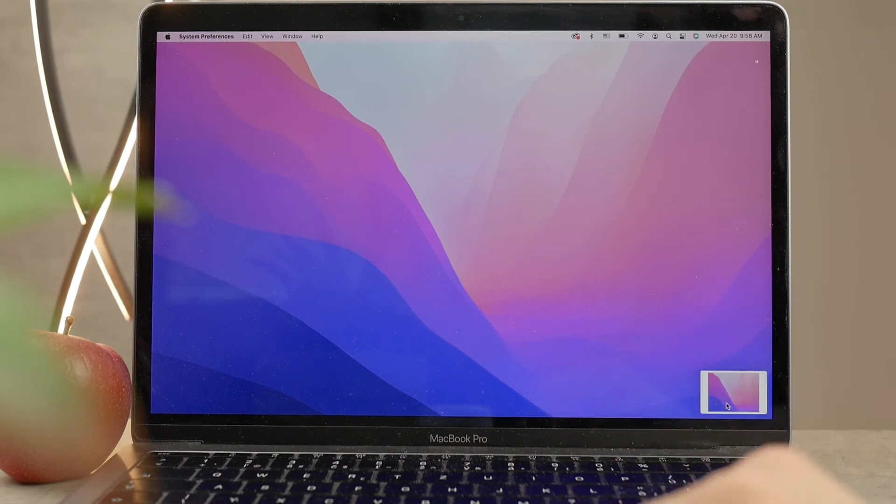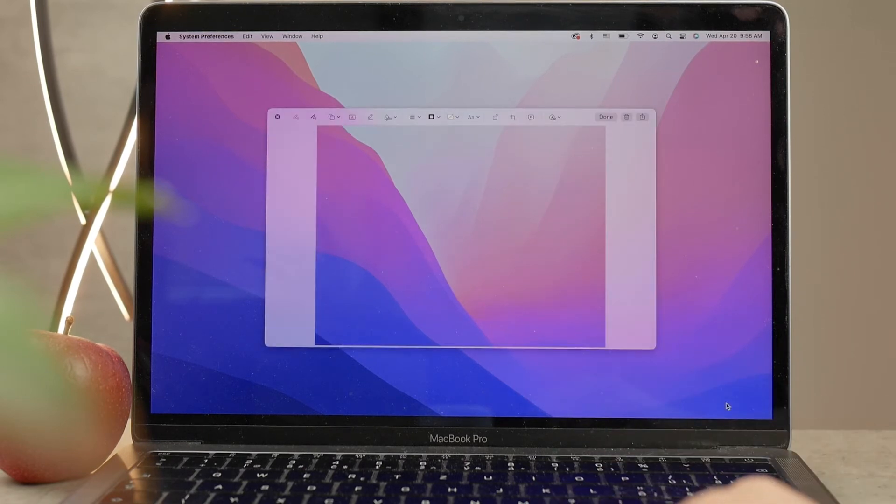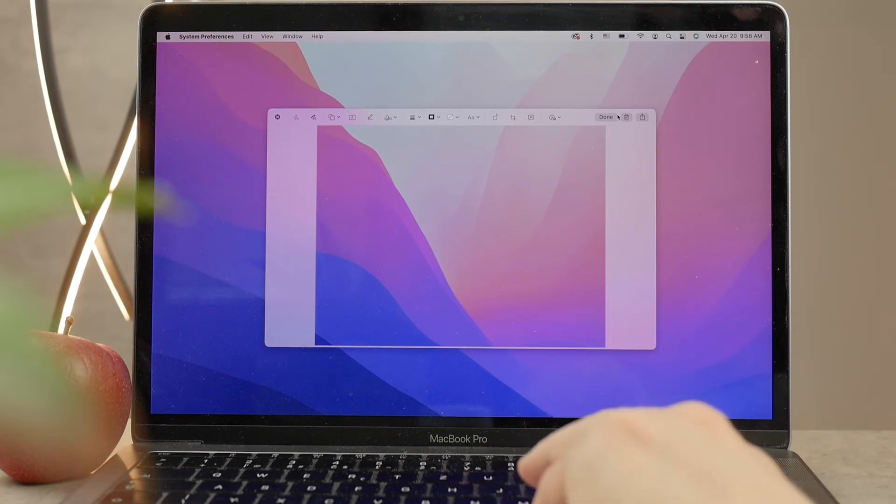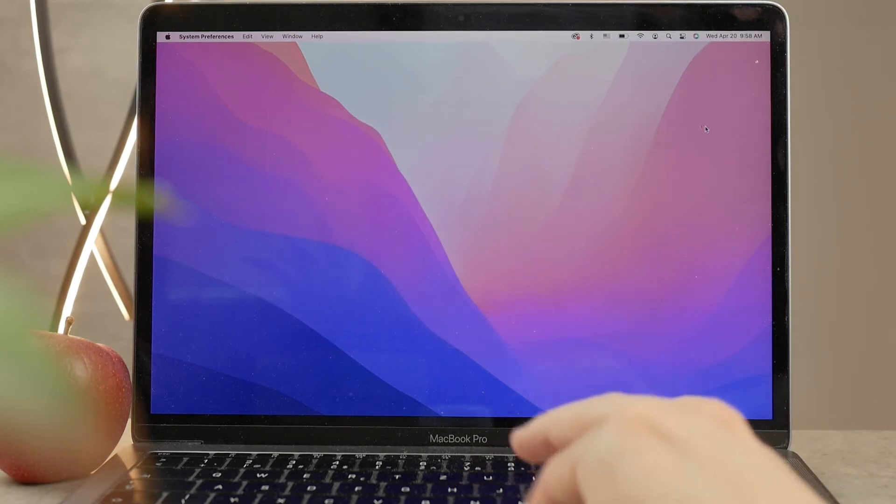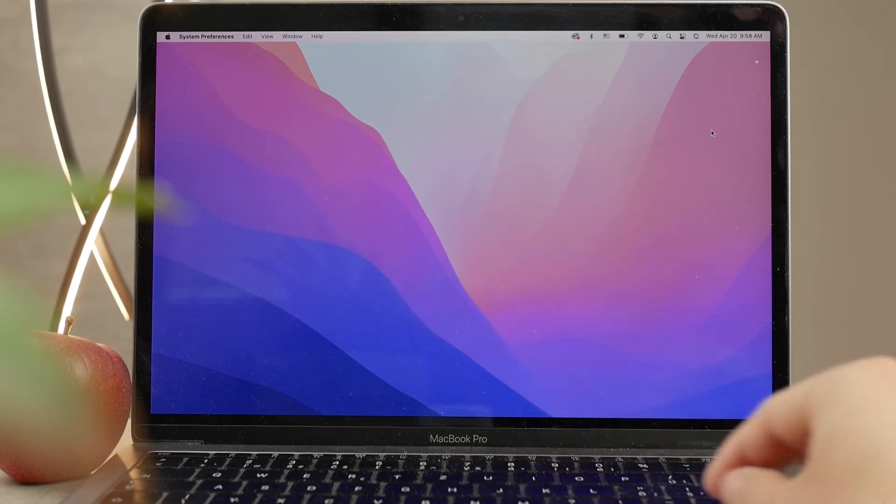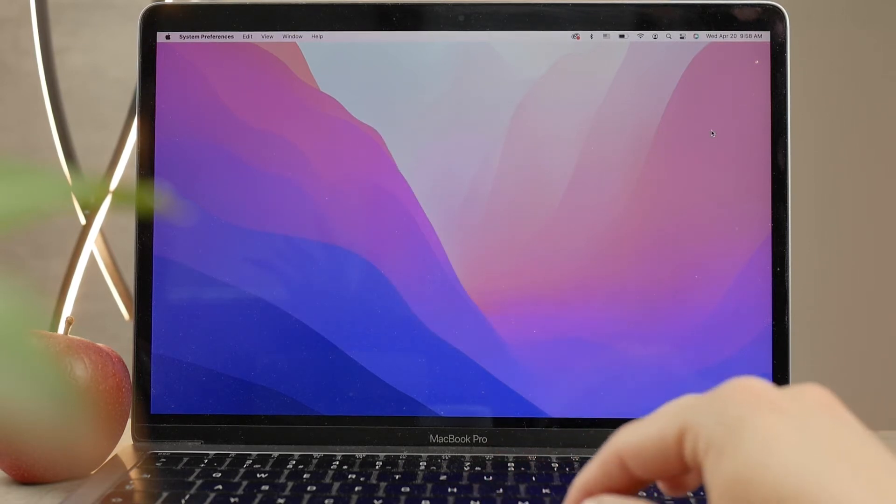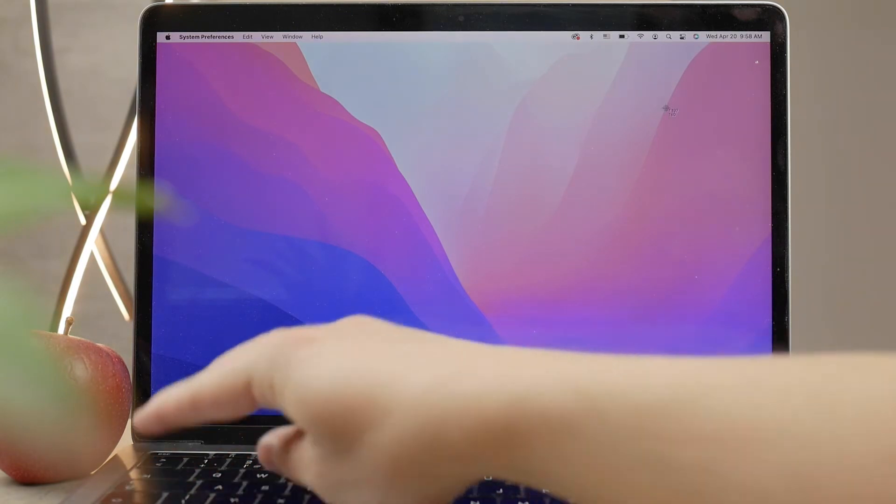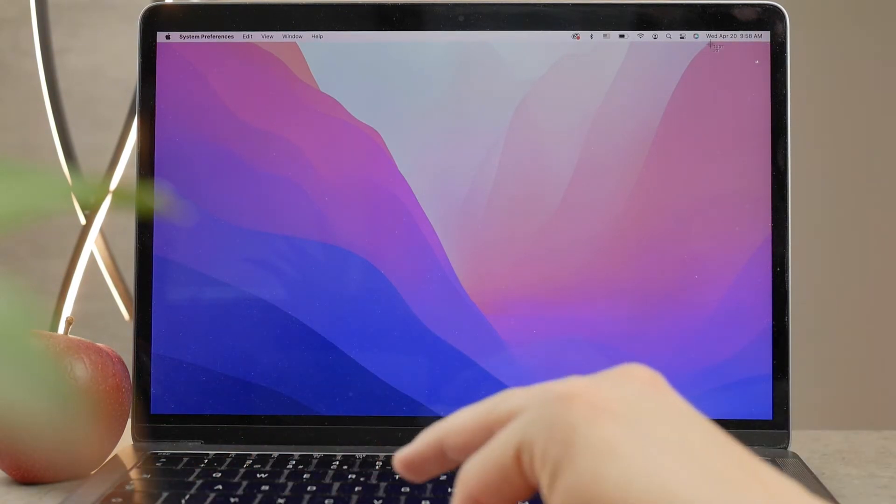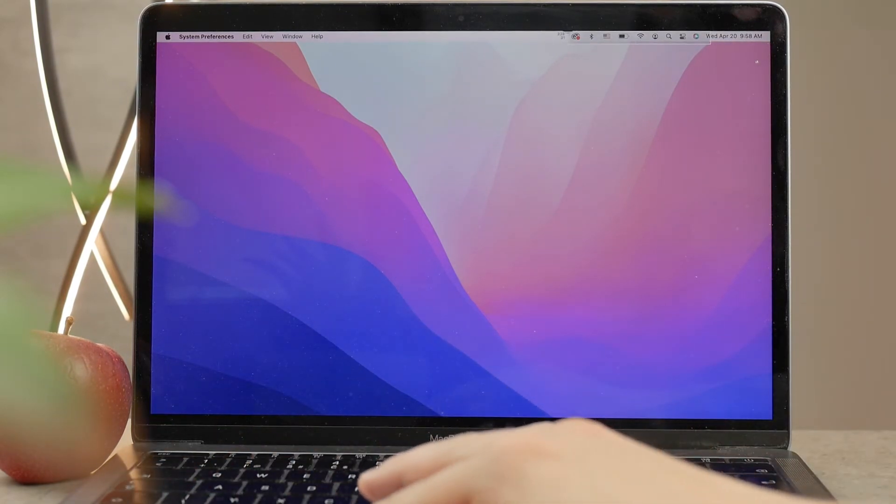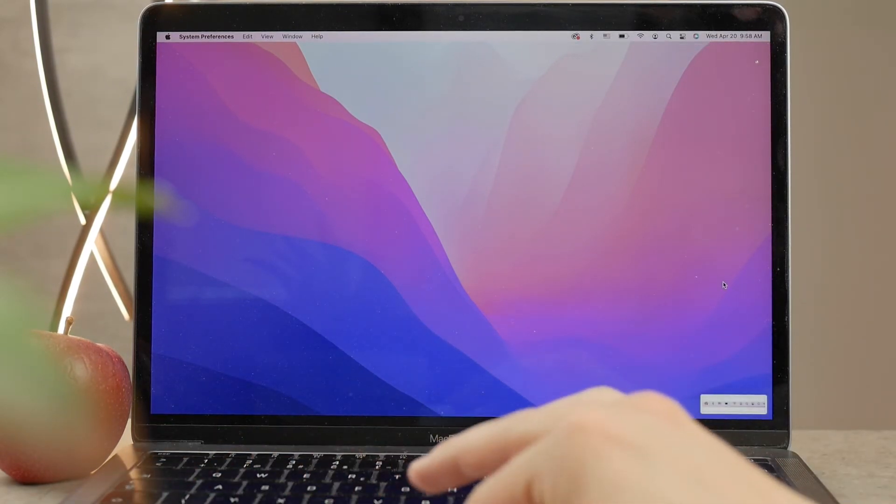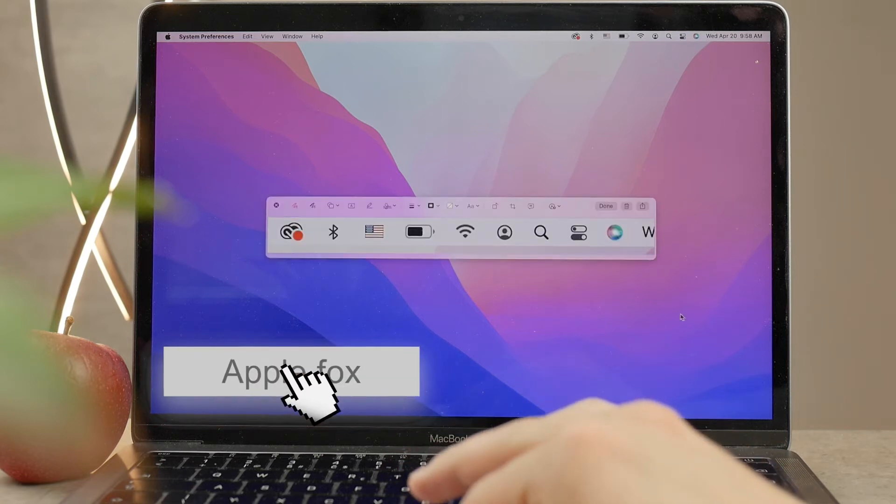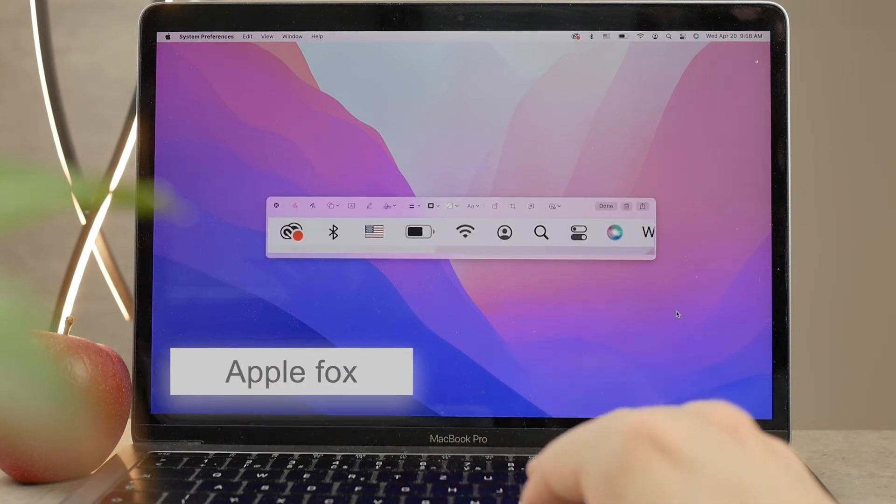That's definitely very useful in case you just want to save a portion of the screen and not the entire thing. And again, the same thing is going to pop up, you're going to get the preview and you can modify it. By the way, if you're new on the Apple Fox channel, make sure to subscribe so you don't miss future uploads.